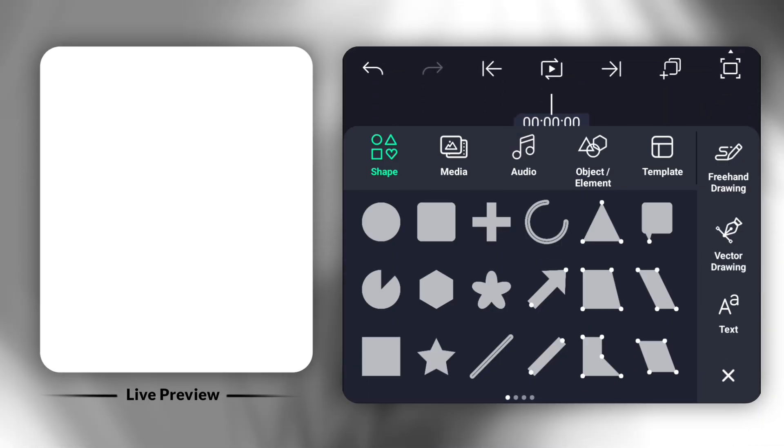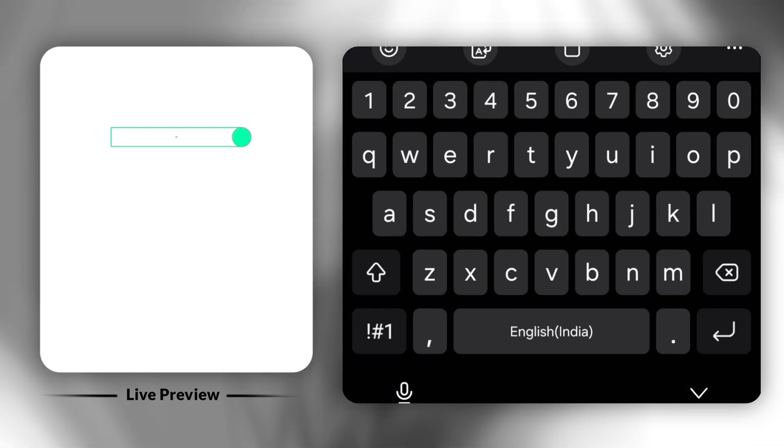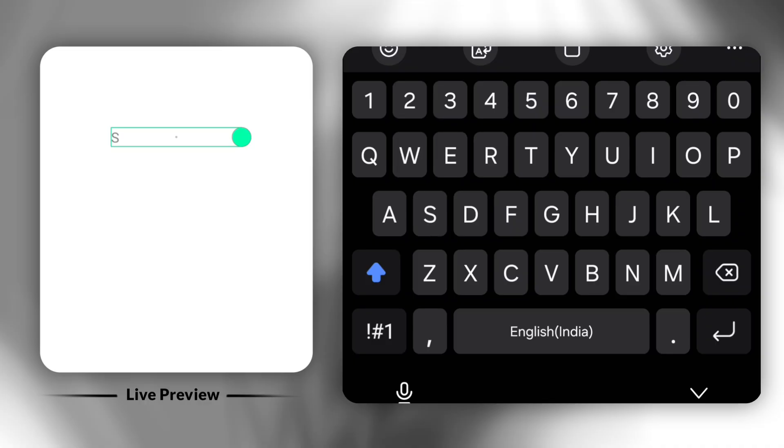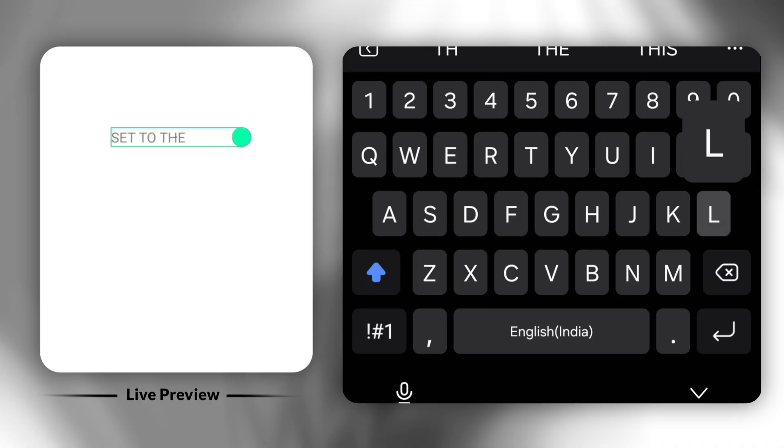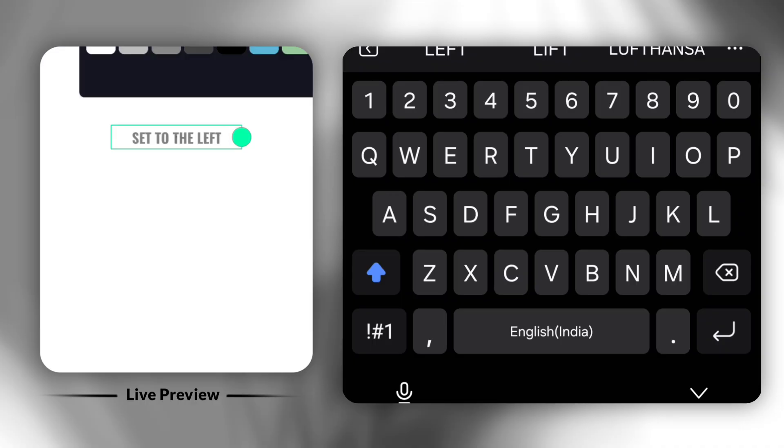Let's start with our first text animation. This one's set to the left. Tap the plus icon and add a text layer. Choose your preferred font, size, and style.